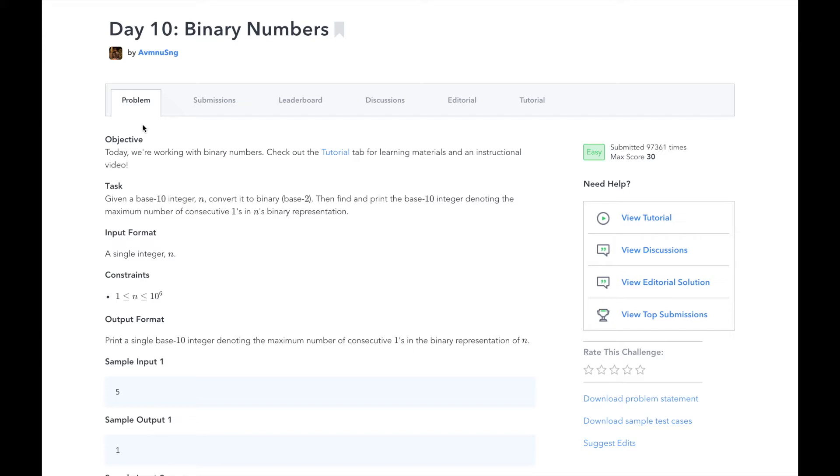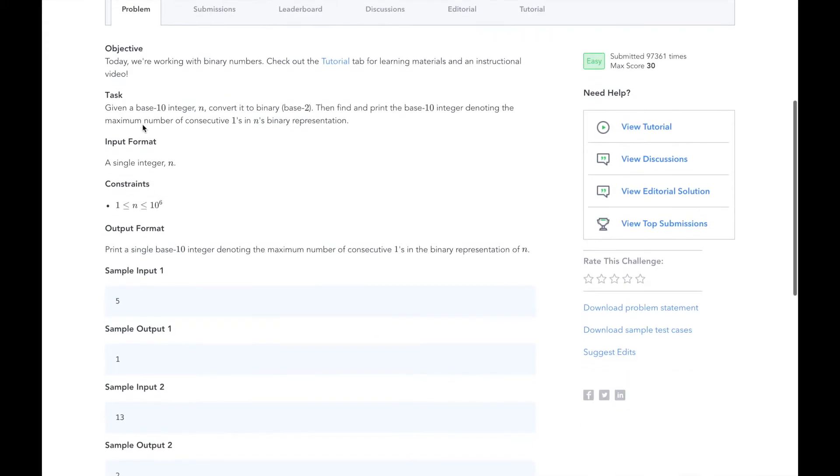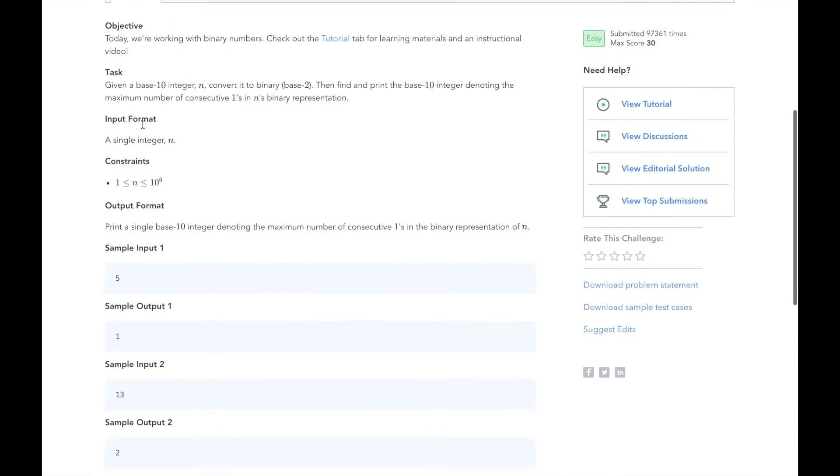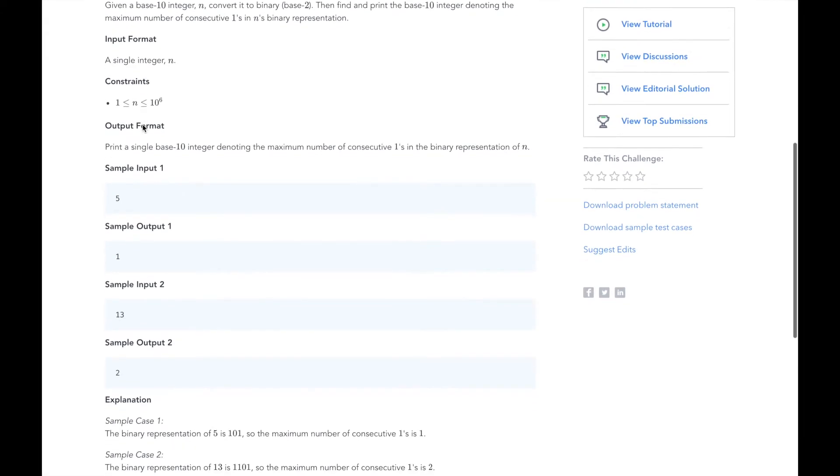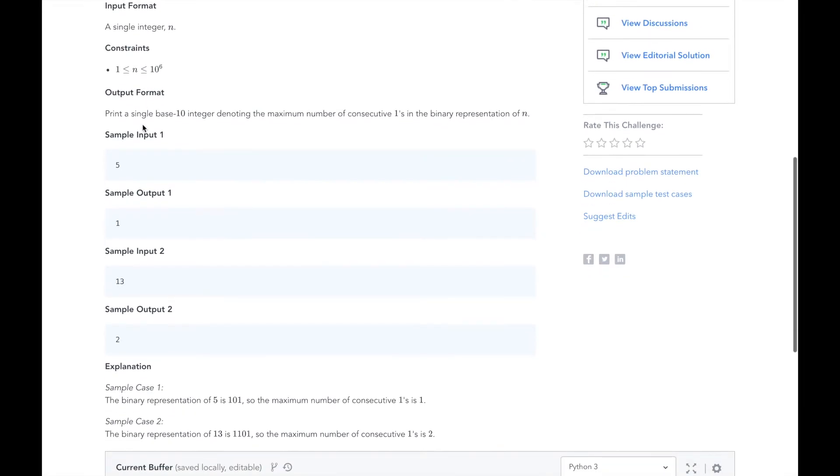For example, if we have the sample input of 5, we will convert it to 101 in binary. The maximum number of consecutive ones in that is 1, so we output 1. If we have the input of 13, we will convert it to 1101. The maximum number of consecutive ones in that is 2, so we output 2.